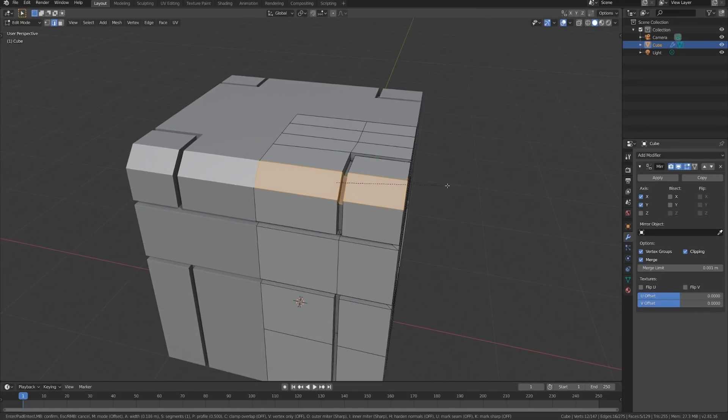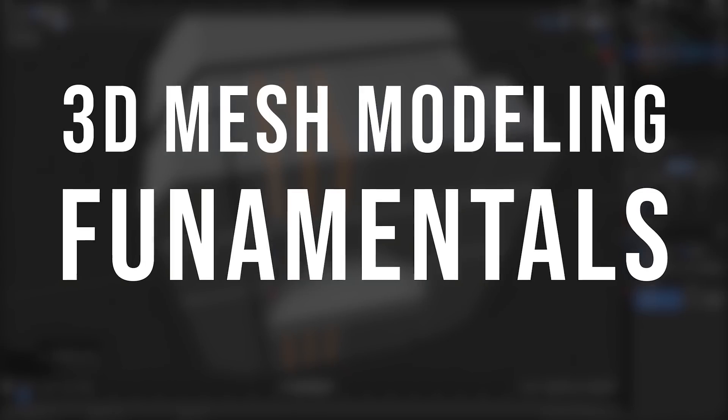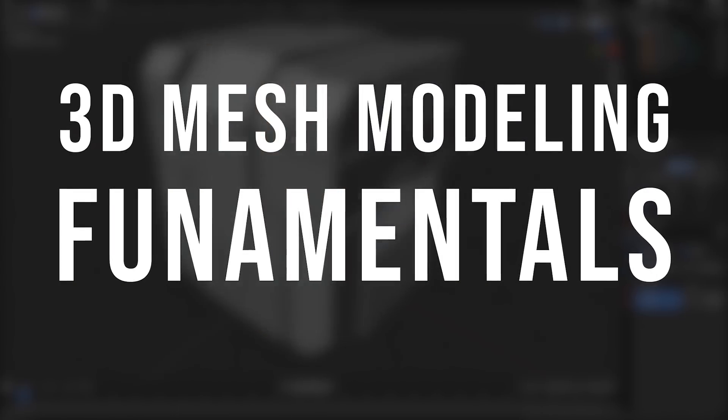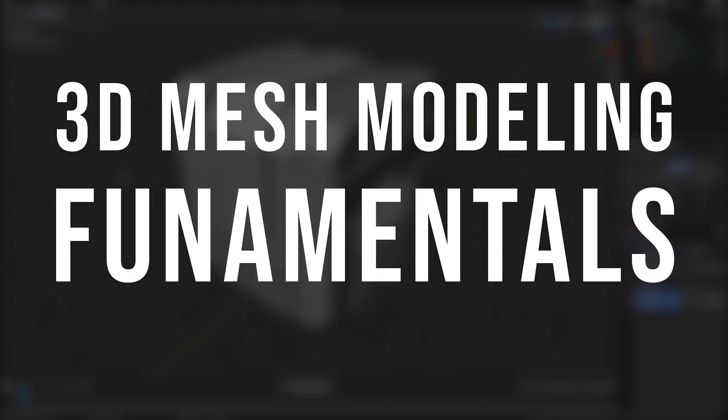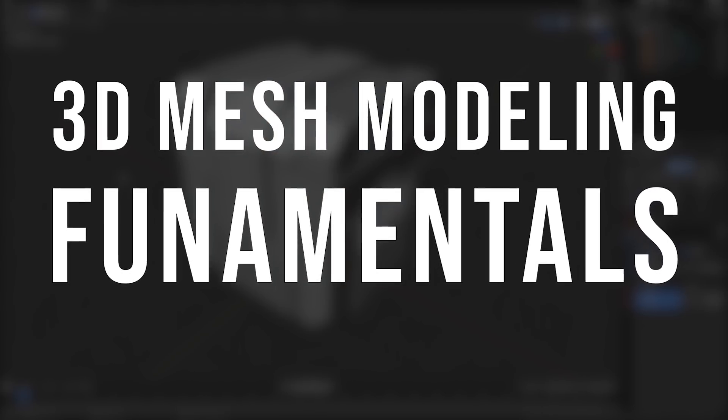I'm Jonathan Lampell, and in this course I'll be showing you everything you need to know to get started modeling in Blender 2.8.